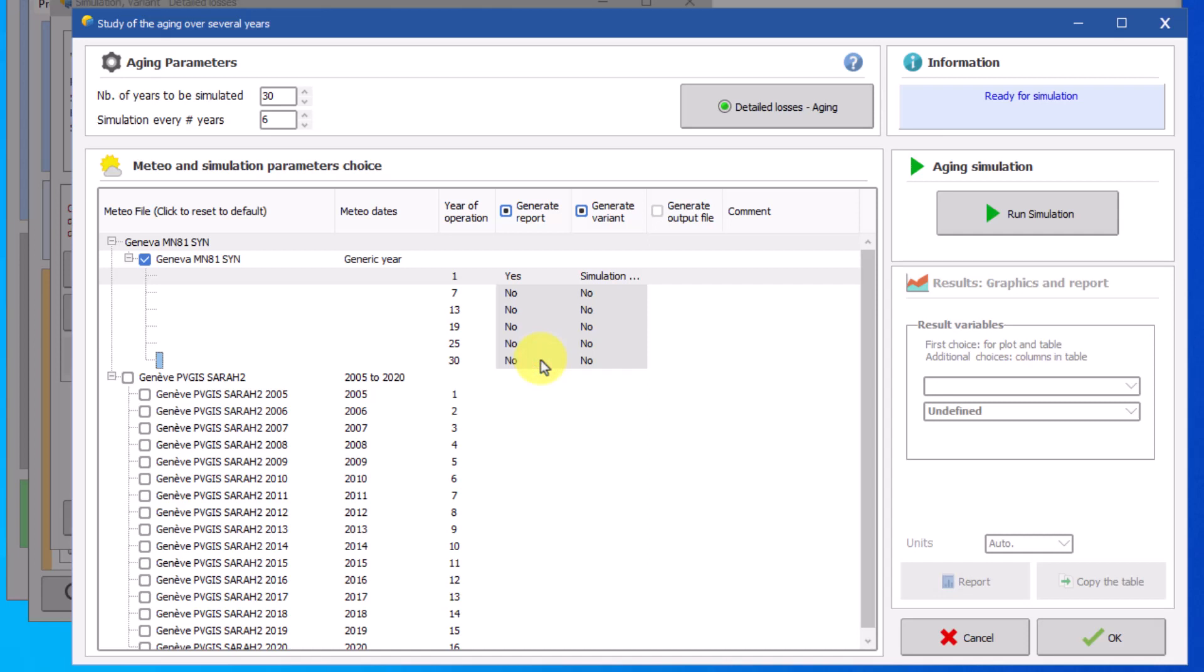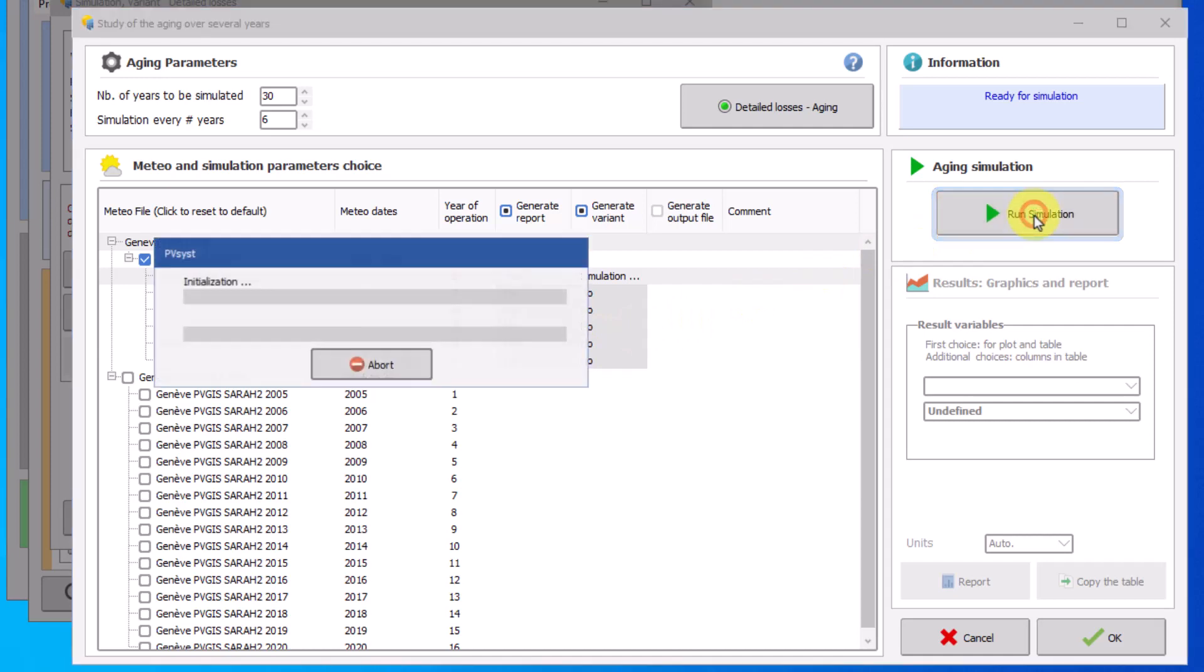You are now in position to run the simulation. Click on the button run simulation. A progress bar will appear and show the evolution of the simulation.